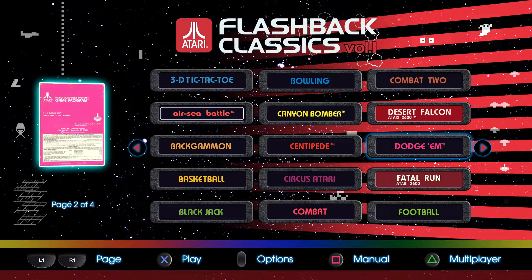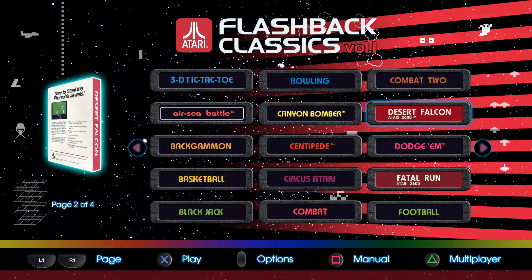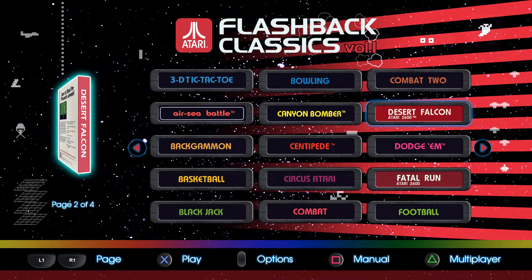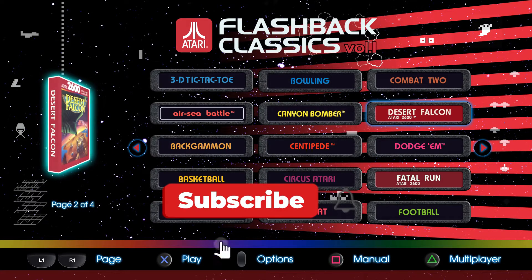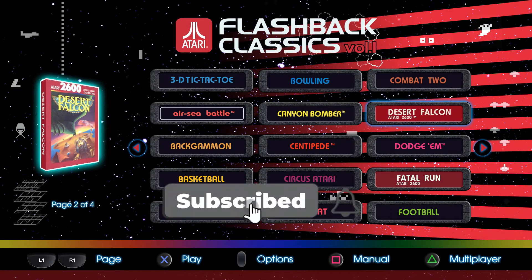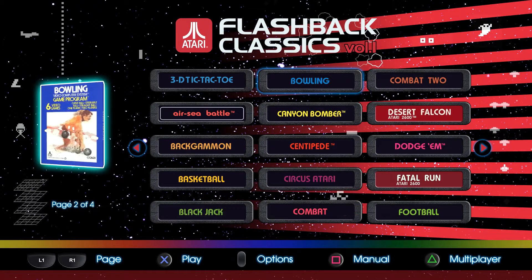You can skip ahead to each game by checking the chapters in the video or in the description. If you haven't already, subscribe to get notified of the next part of this series. Or don't. I'm not your fucking mom.